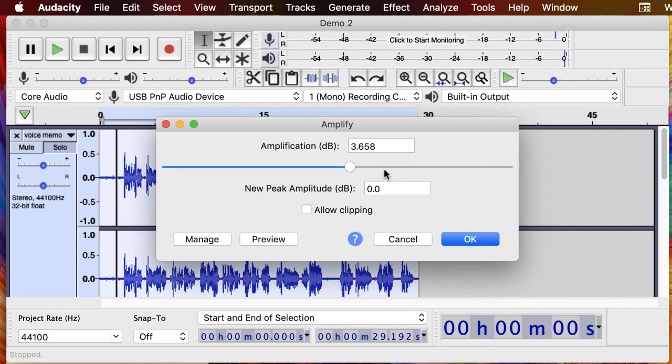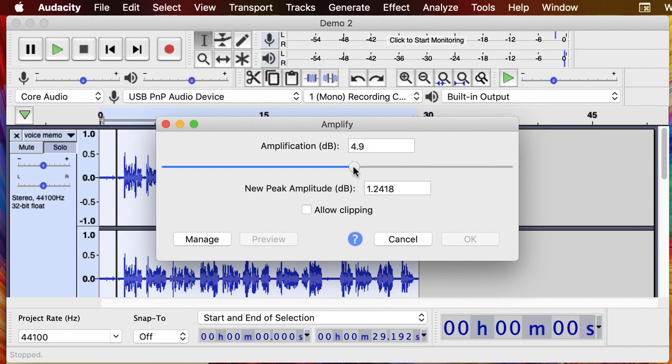And so what we're going to do is change the decibel volume of this selection. So this one was coming in a little quiet, so I'm just going to move this up and I like to go about one decibel at a time.